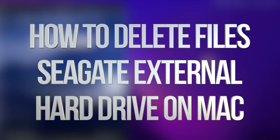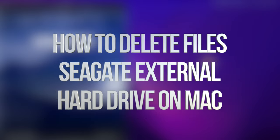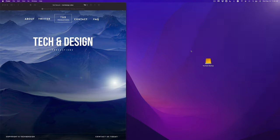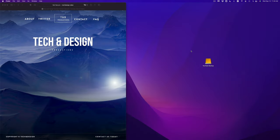Hey guys, today we're going to be looking at your external hard drive or external SSD. It's the exact same video for both of them, so let's get started. It doesn't matter which brand you have — this is going to be the exact same thing for all of them.